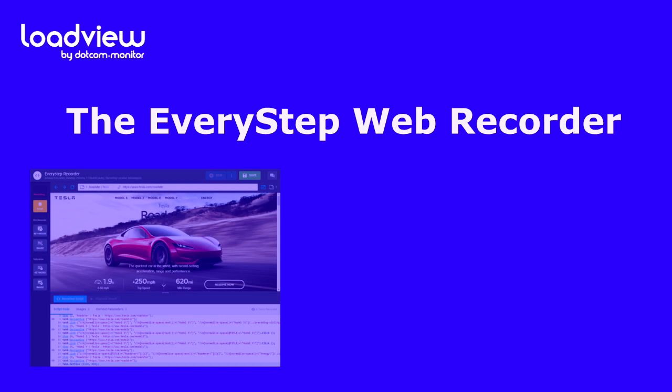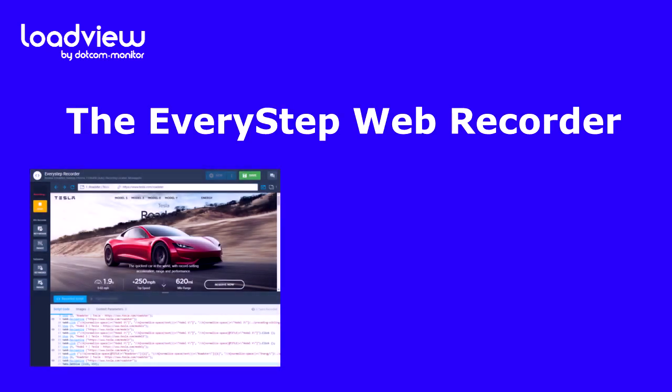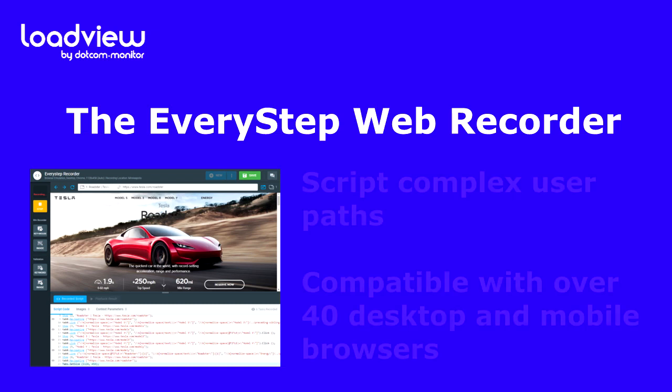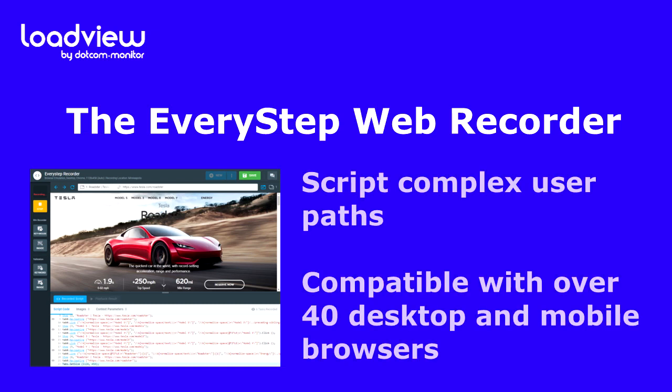To script the user behavior, the EveryStep Web Recorder is utilized. The EveryStep Web Recorder is a free, web-based scripting tool that records every step of a web transaction and replays the script using a real browser. The EveryStep Web Recorder records multi-step test scripts of the critical and complex actions your users make, such as button clicks, menu selections, form submissions, shopping carts, and text inputs.